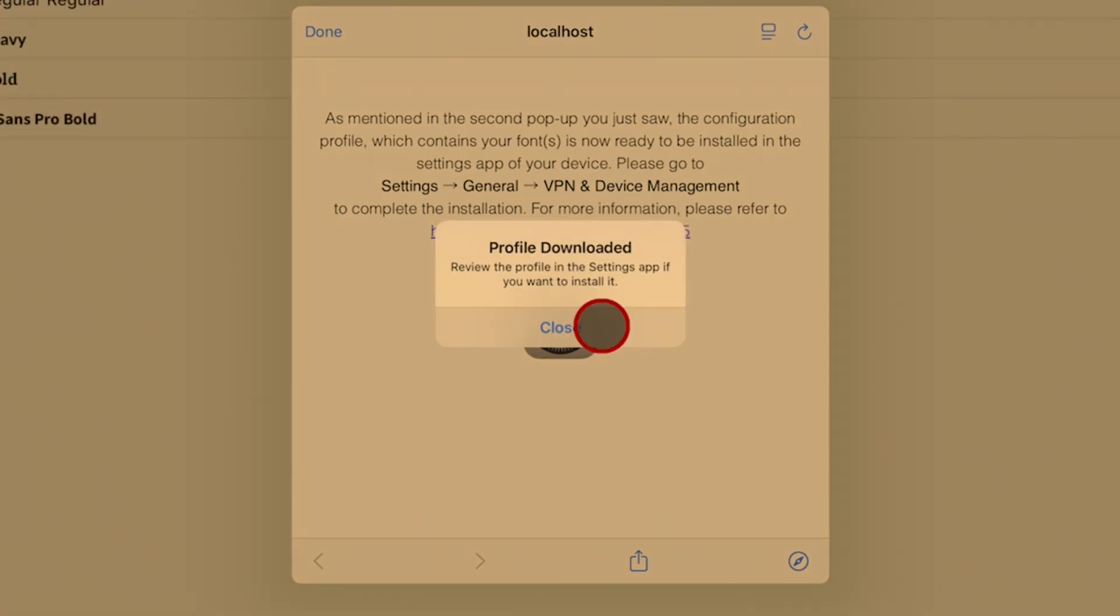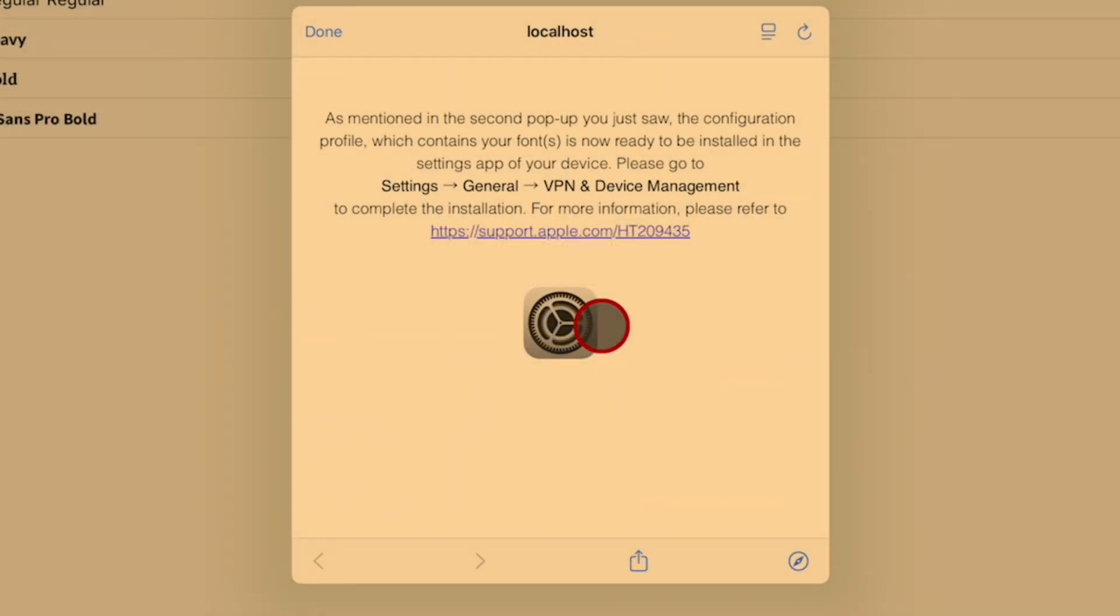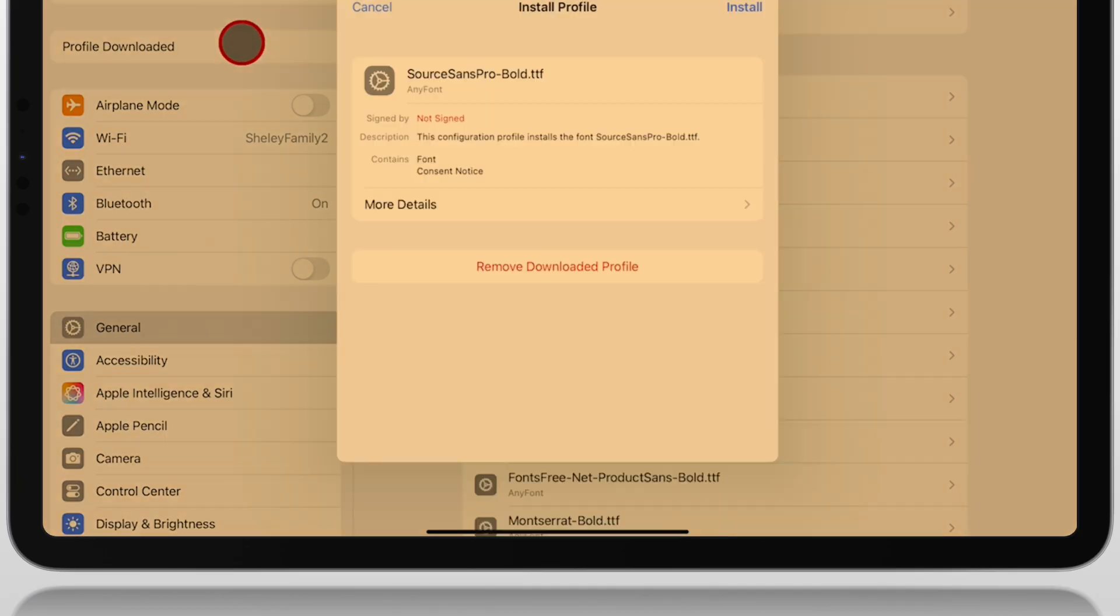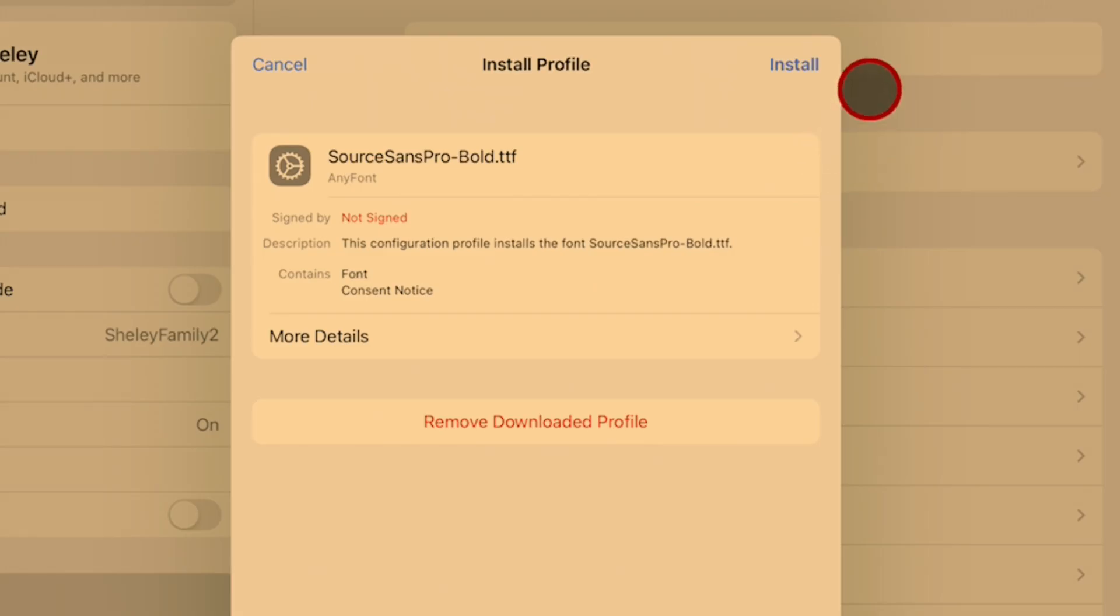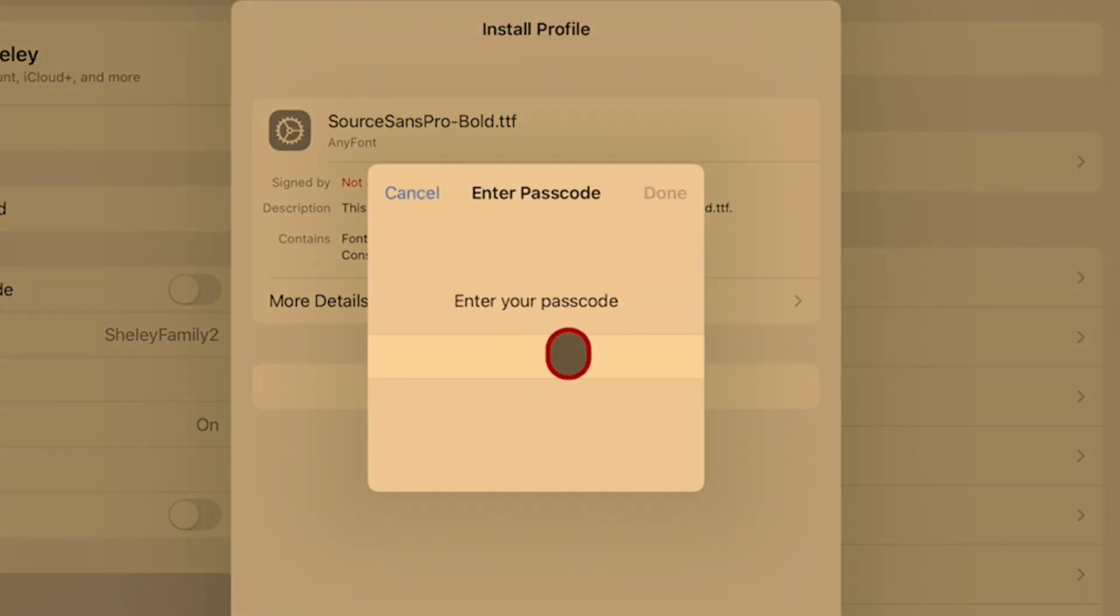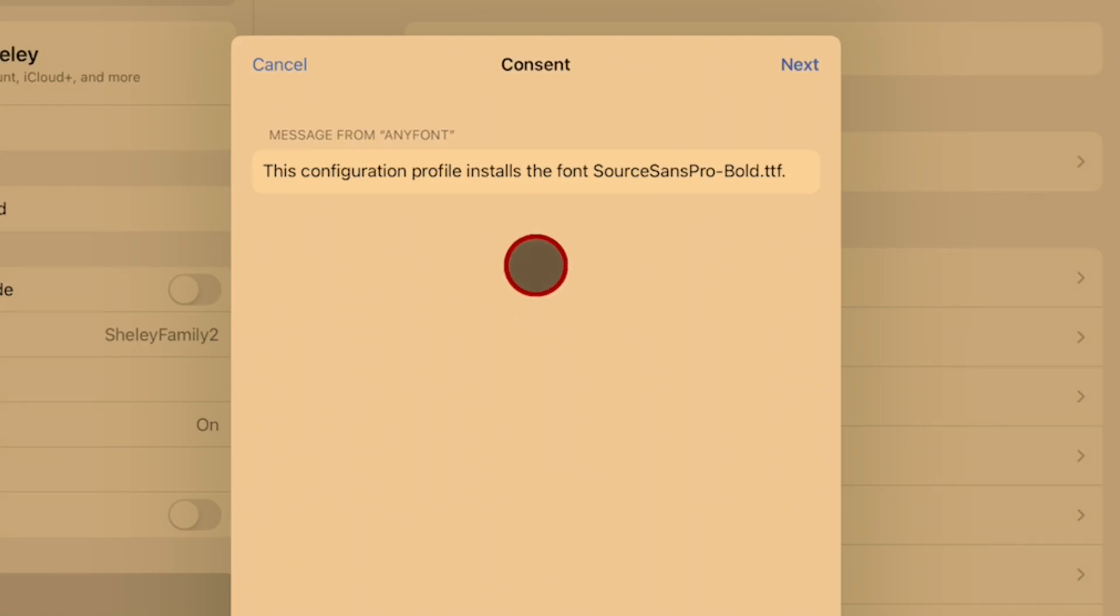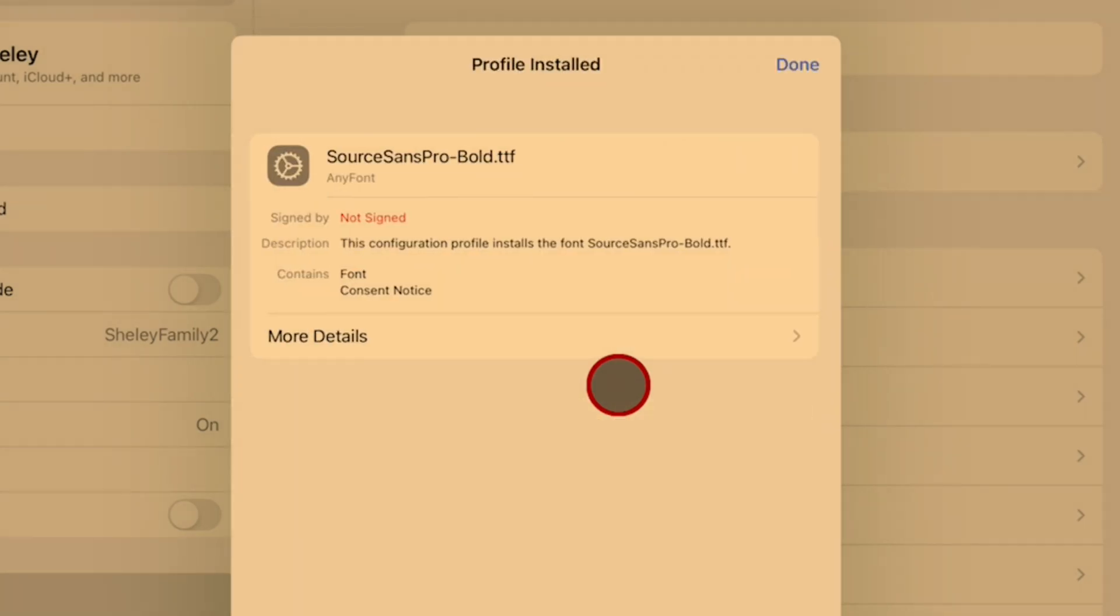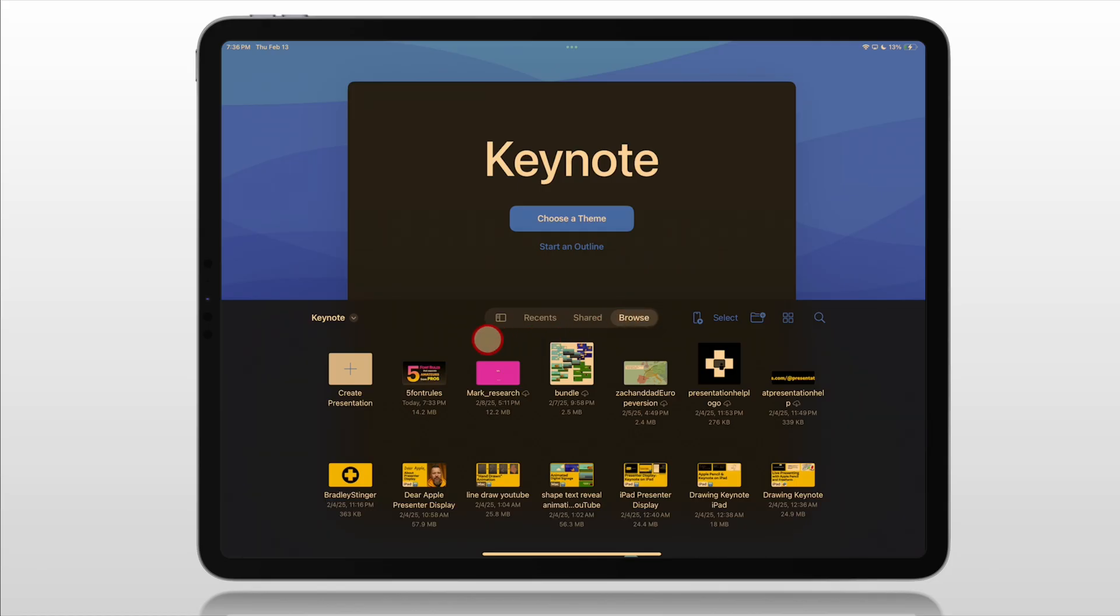Click Allow. Profile is downloaded. Click Close. Now we go over to our Settings. Profile downloaded on the left. Tap on that. We have our prompts. Install. Enter passcode. That's done. We go up and tap Next. Install. And Install Profile. Done.